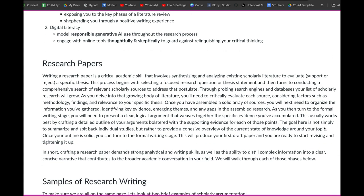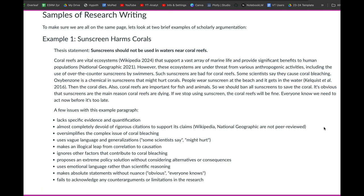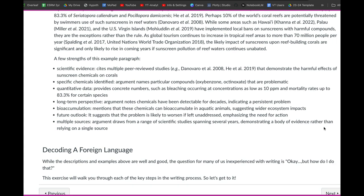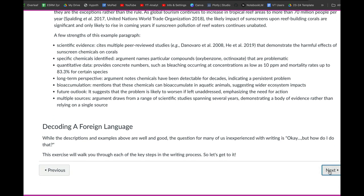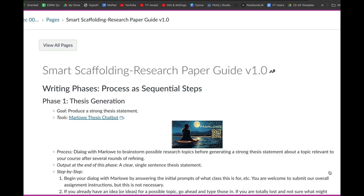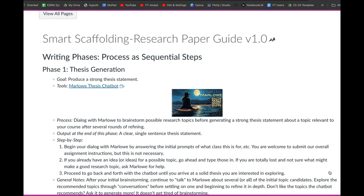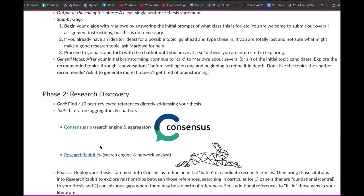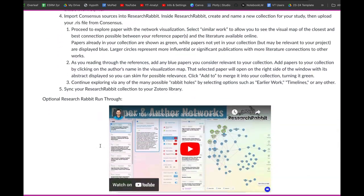Then we have a little bit about the research writing process overall, and an example of maybe a strong piece of writing and an example of another piece of writing that is maybe less strong. Then we go through our main guide, which is designed as a step-by-step process. In each of these phases, there's a goal for what you should be doing, the tool you can use, and the overall process. If you need more guidance, you can head through the step-by-step guidance to work through each particular phase of the writing process.